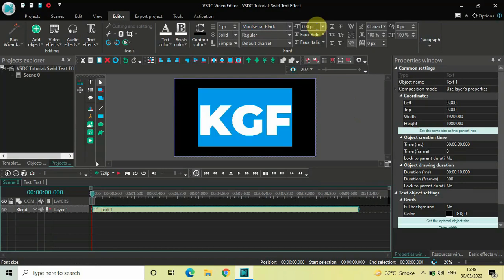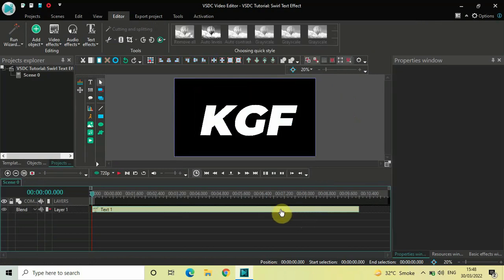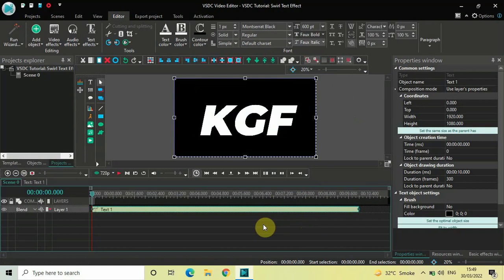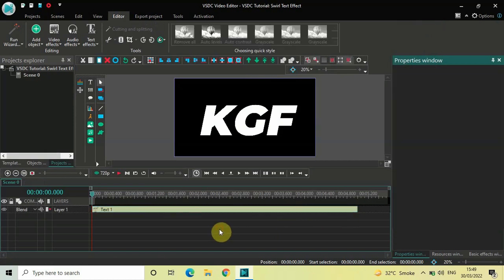I would like my text to be italic, so click on the option which is Fox Italic — this will make your text italic. Currently the duration of my text object in the timeline is 10 seconds, so I would like to reduce it to 5 seconds. Inside the duration option, write 05.000 and then press Enter on the keyboard.